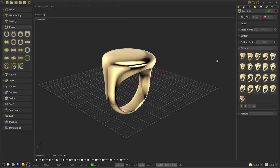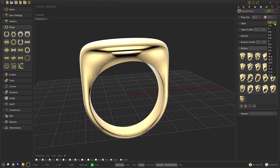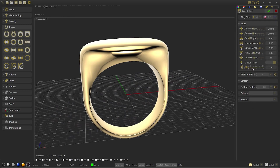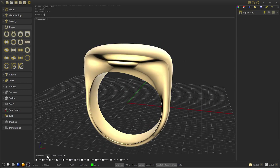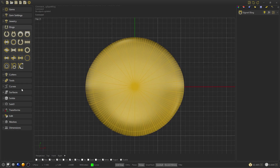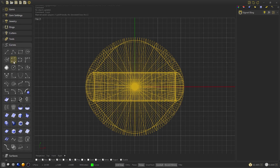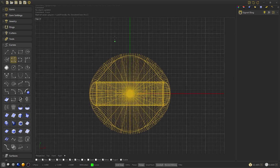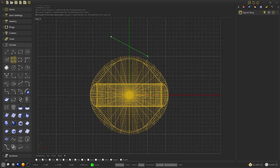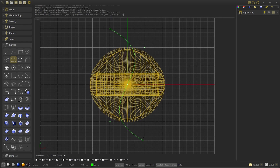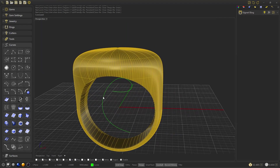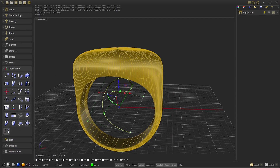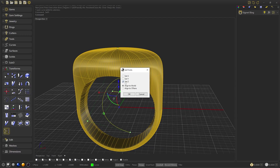Let's start by creating a signet ring, select the size 7.5 and raise the table to 1.2. Confirm and we will draw the curve that will serve as a separator of the ring. Select the top viewport and change the display to wireframe. Open the curve tool and with the grid snap and post snap activated, select these points on the grid and then press enter.